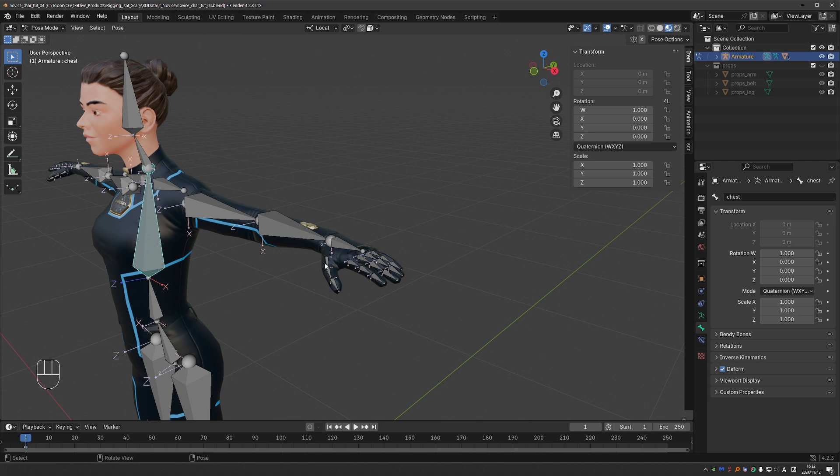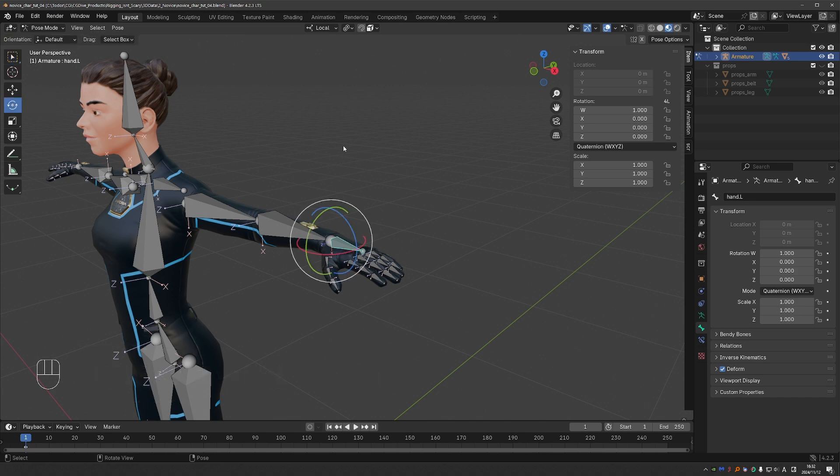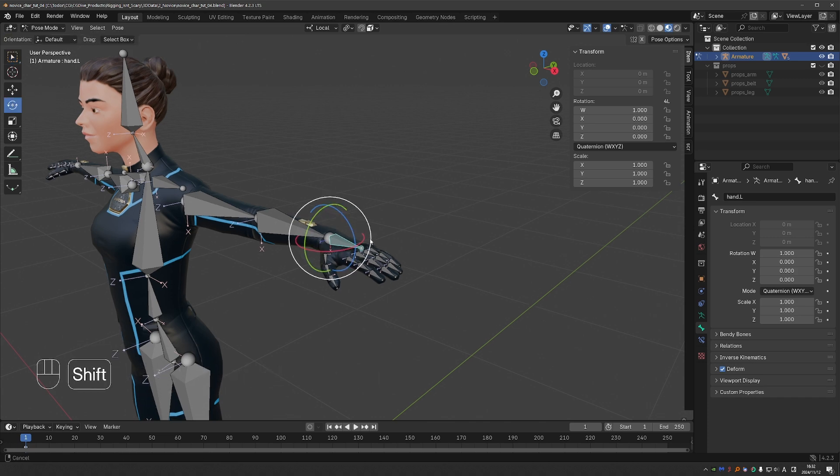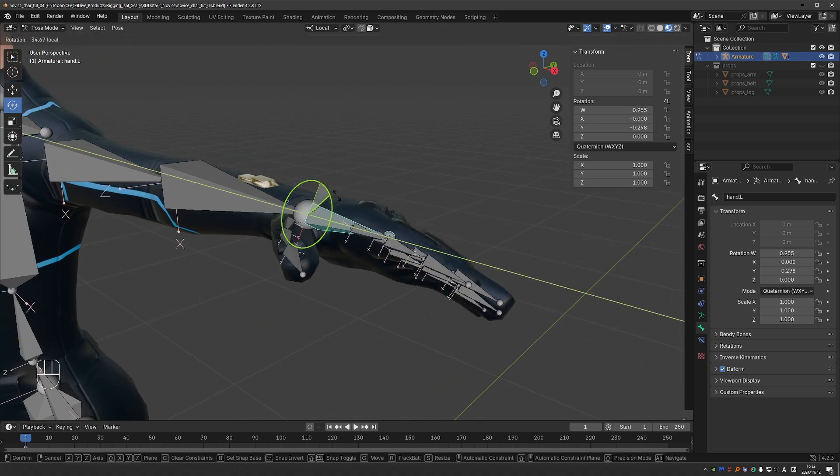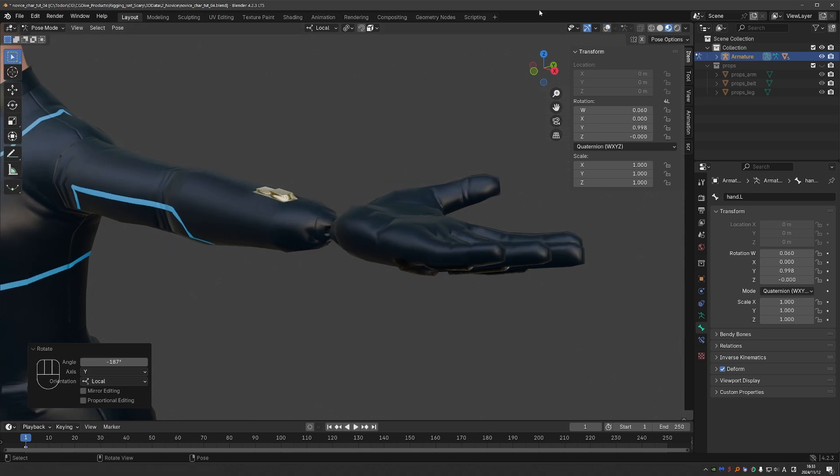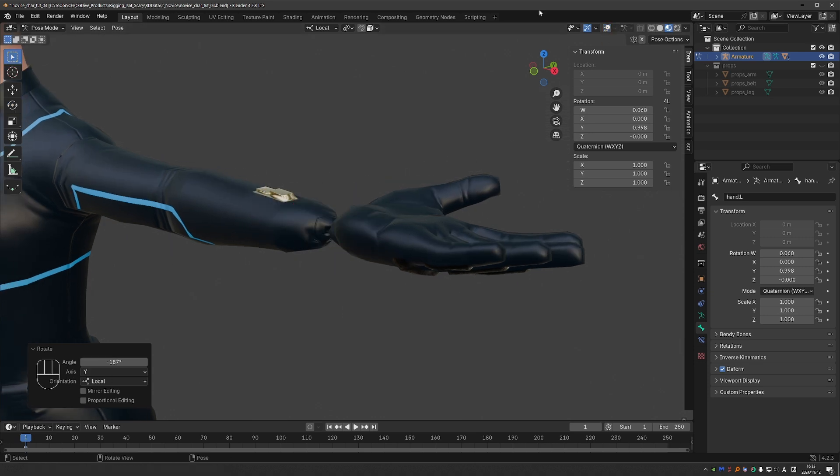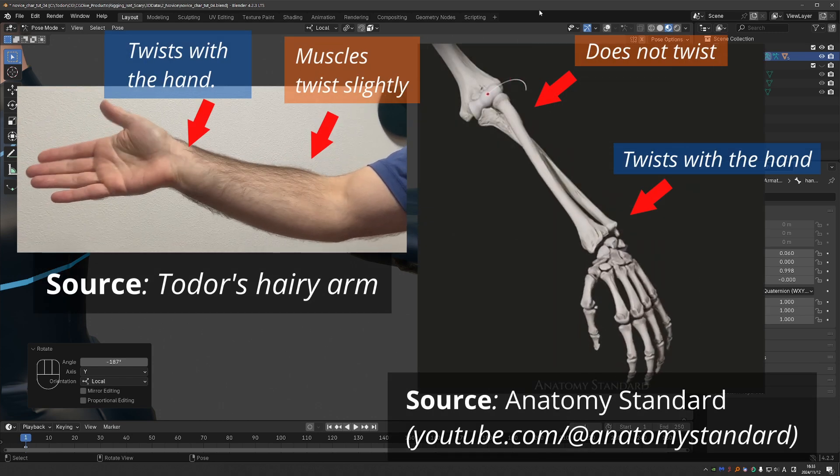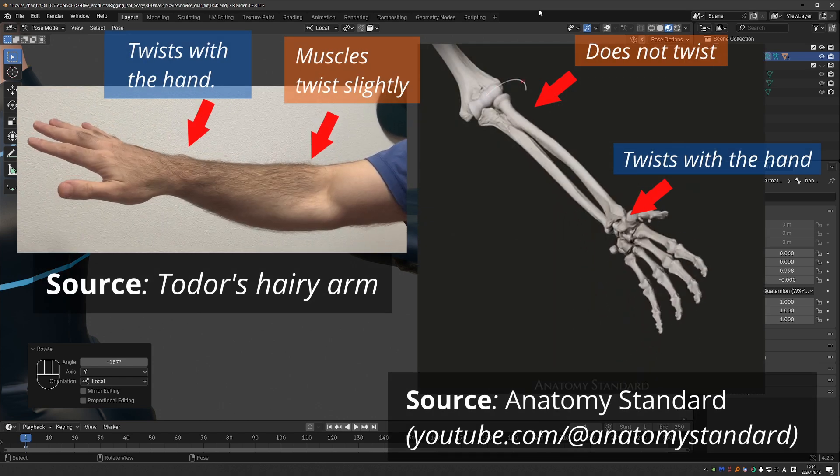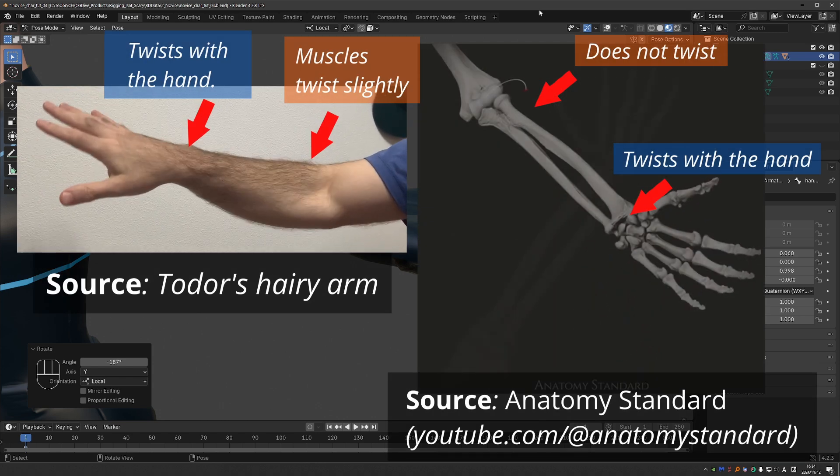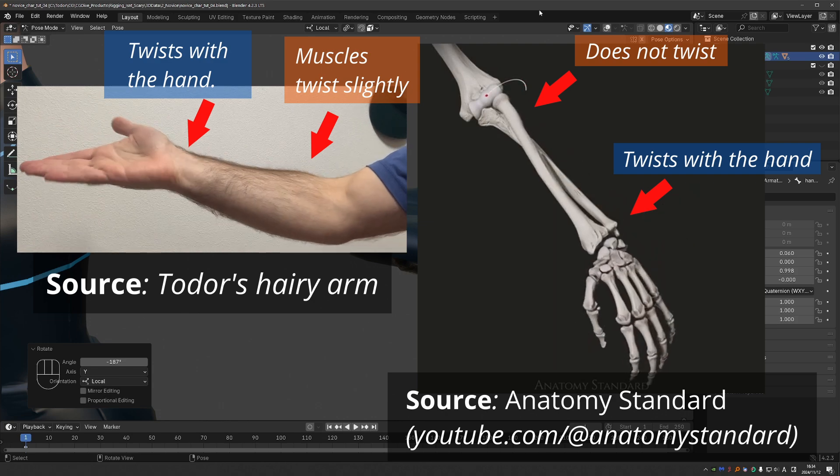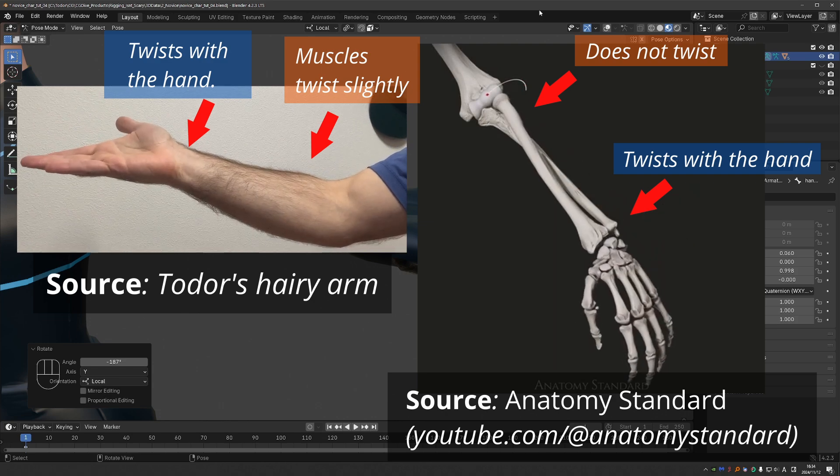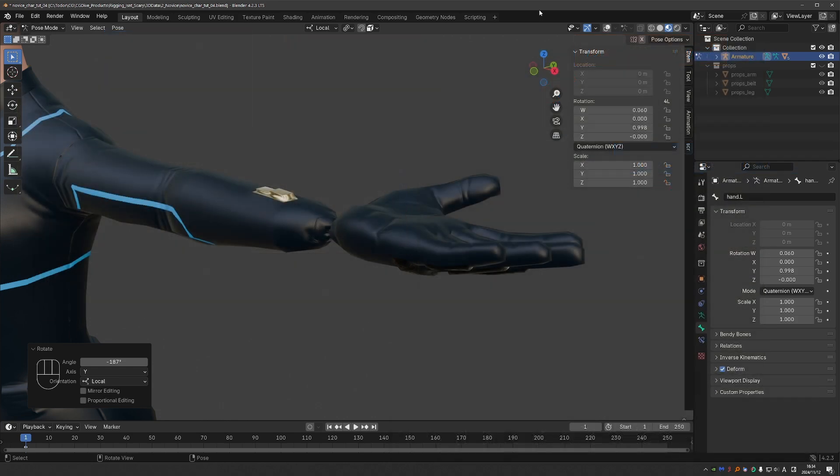The first problem that we want to solve is the wrist twist. If I select the hand and enable the rotation gizmo and rotate the arm on the y-axis, we get the so-called candy wrapper effect. In reality, the part of the forearm that is close to the hand twists along with the hand, and the part close to the elbow is mostly static. Try this with your own arm. Make it into an observation exercise. Observation will help you create better rigs.